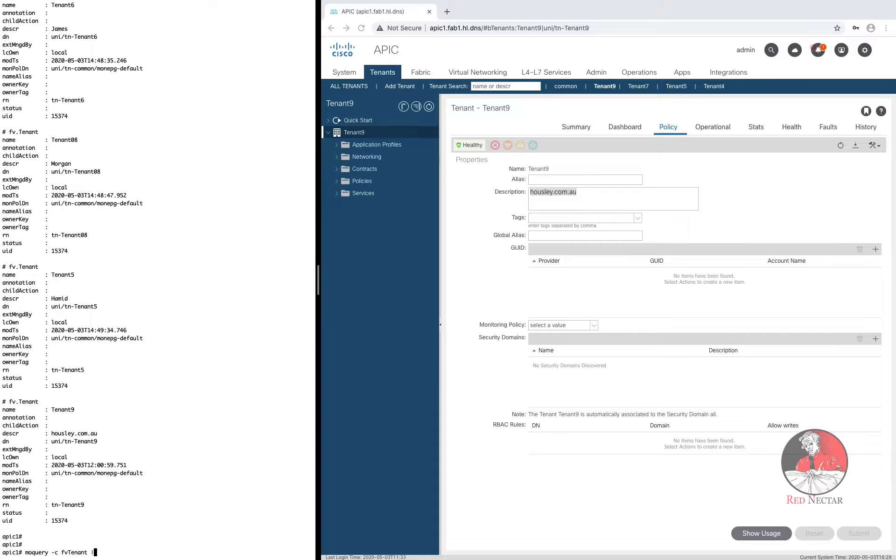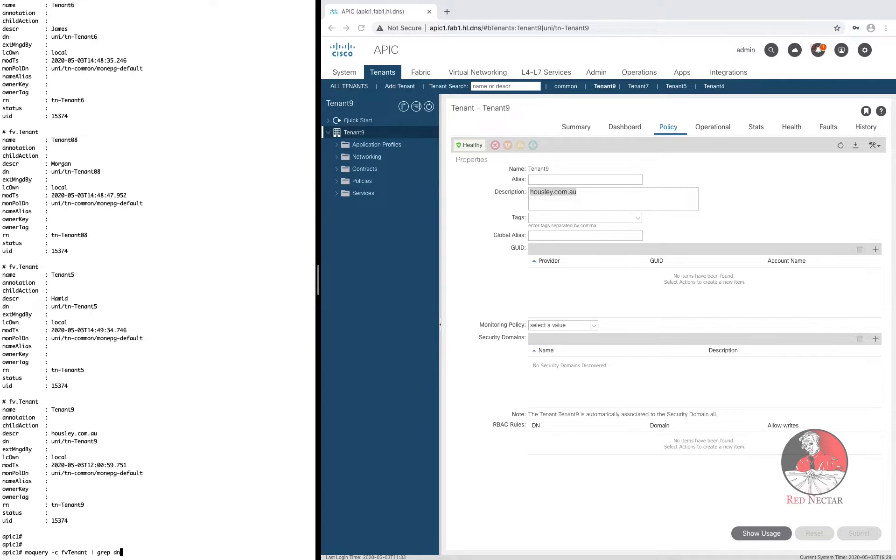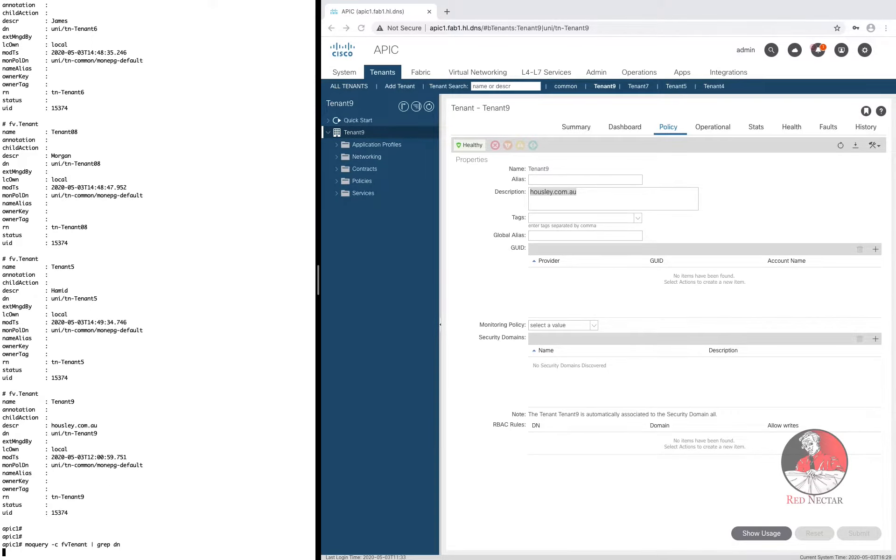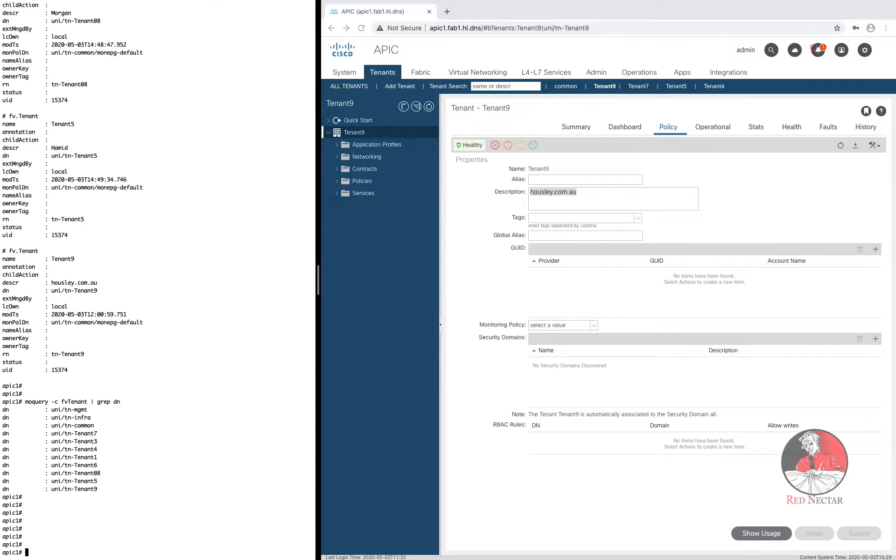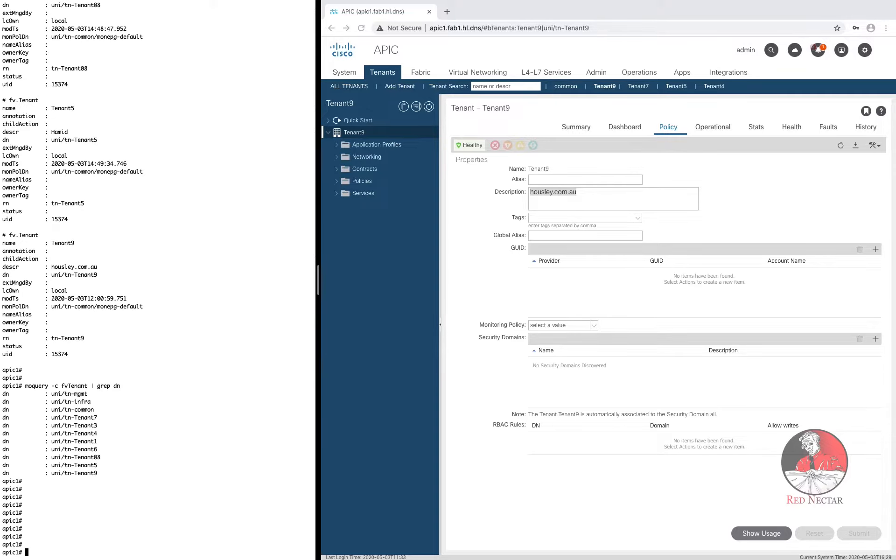Often it's best just to pick one attribute like each tenant's distinguished name or DN. So to tame MO Query I filter the output through grep to see just the distinguished names. Result? You get a very tasty list of tenants.